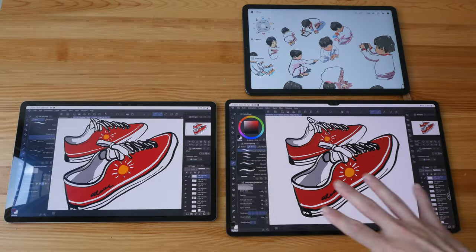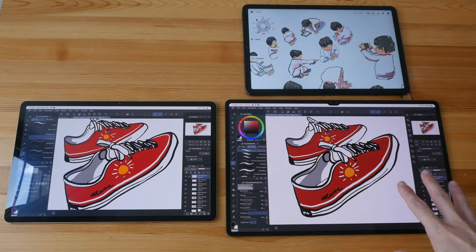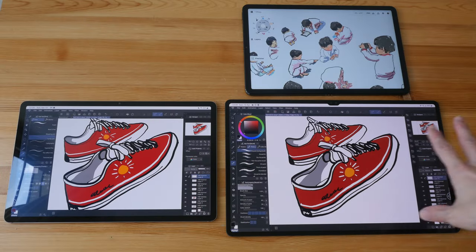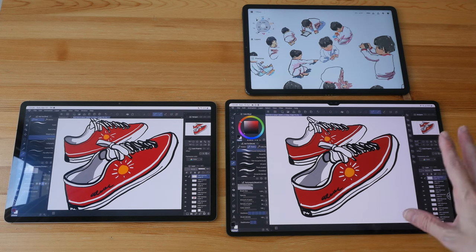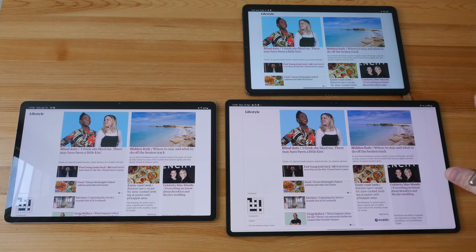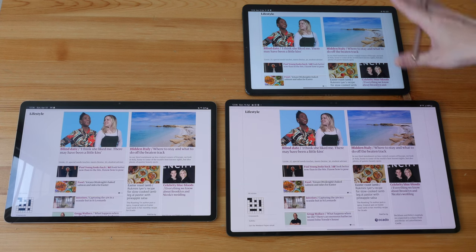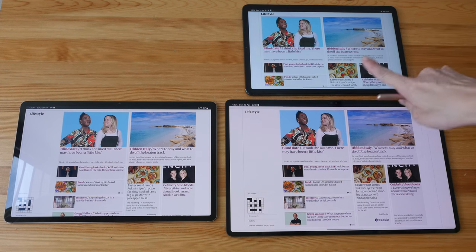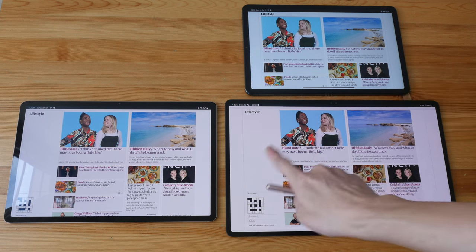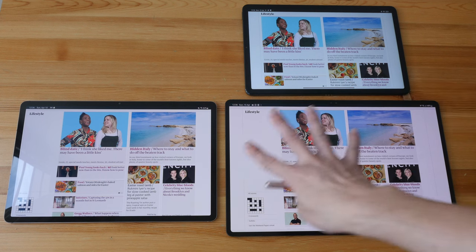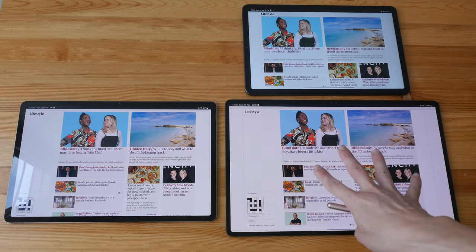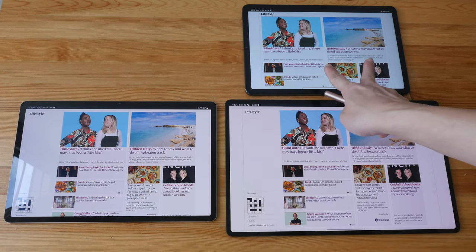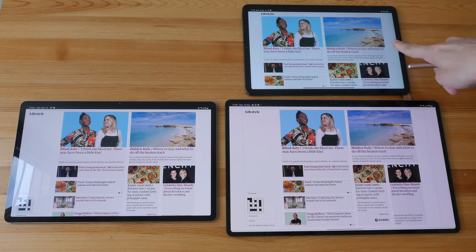Bigger tablets will allow you to use apps with more tools and palettes more effectively. Let's compare the web browsing experience. So on the smaller tablet, this web page is actually laid out differently. You can see one, two, three columns on the bigger tablets, but here there are only two columns.